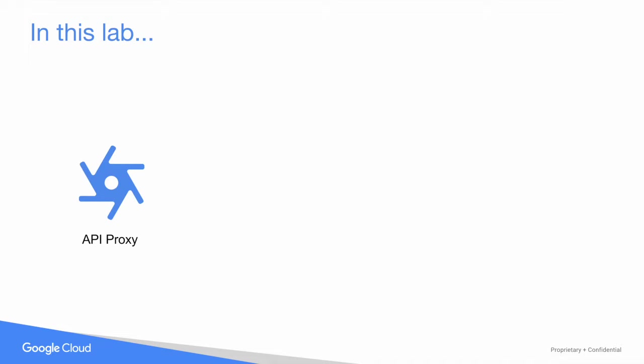You've already built an API proxy, but I'm going to introduce you to three more concepts that we'll need to complete the lab.